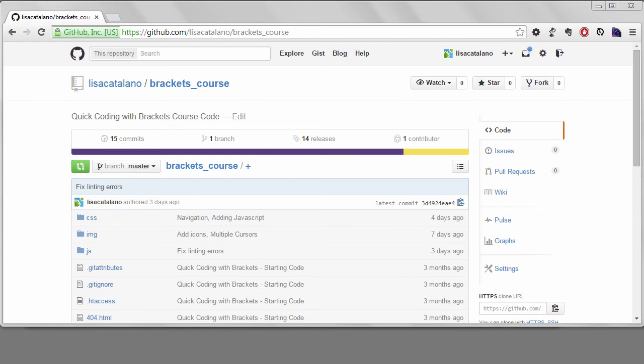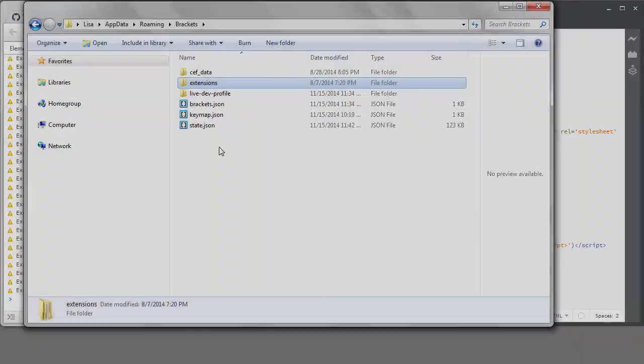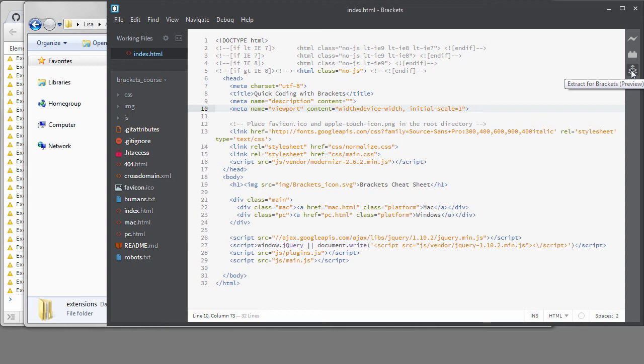I'll be filming some videos on some of the bigger extensions in Brackets for Learnable's Developer Toolbox series. I'll cover Emmet and Git extensions, and probably this extract for Brackets, which was released as a preview in the 1.0 version of Brackets. I'll also continue to review extensions and any new features on my blog, css-snippets.com.